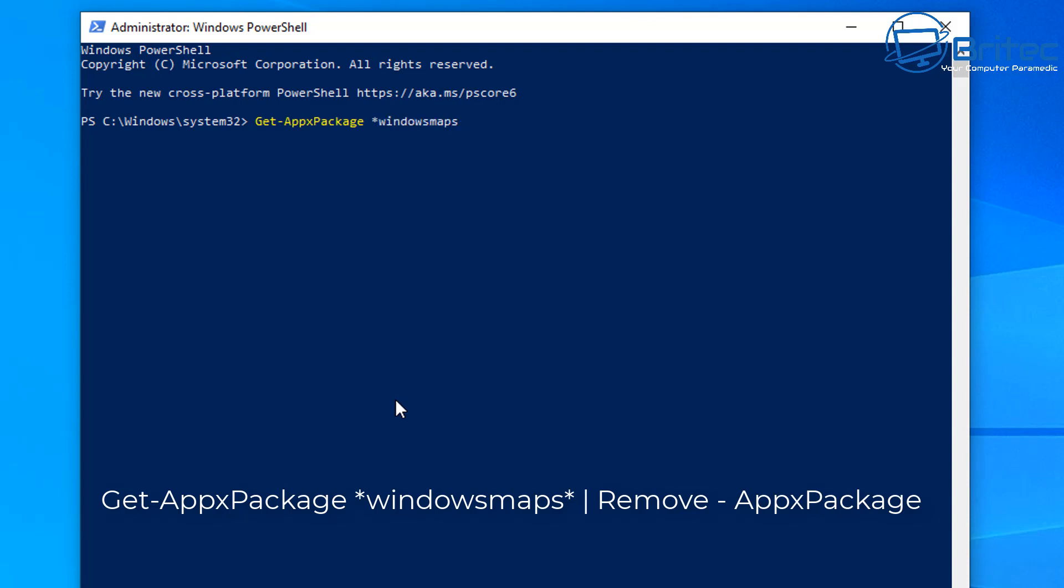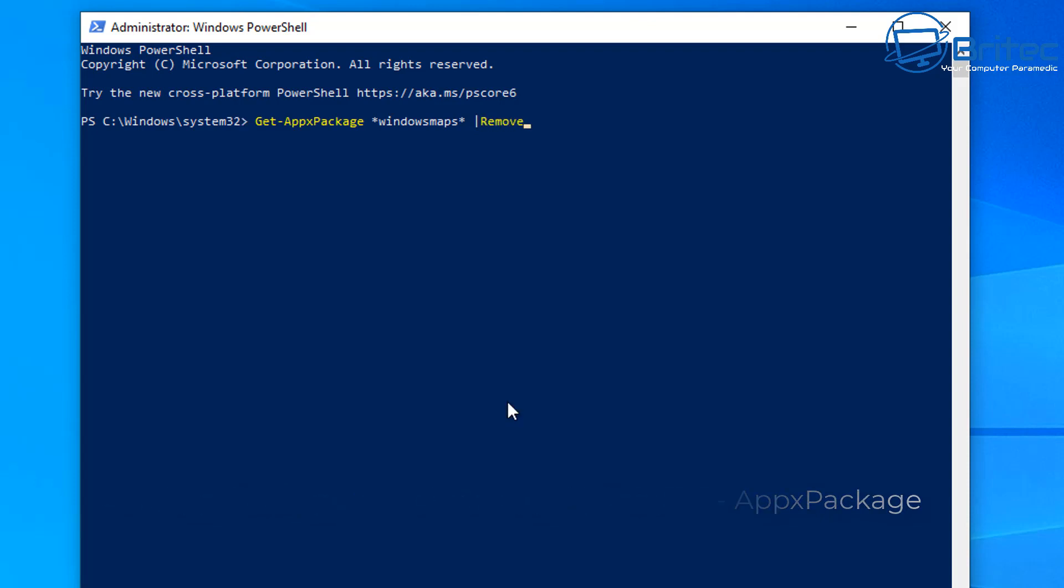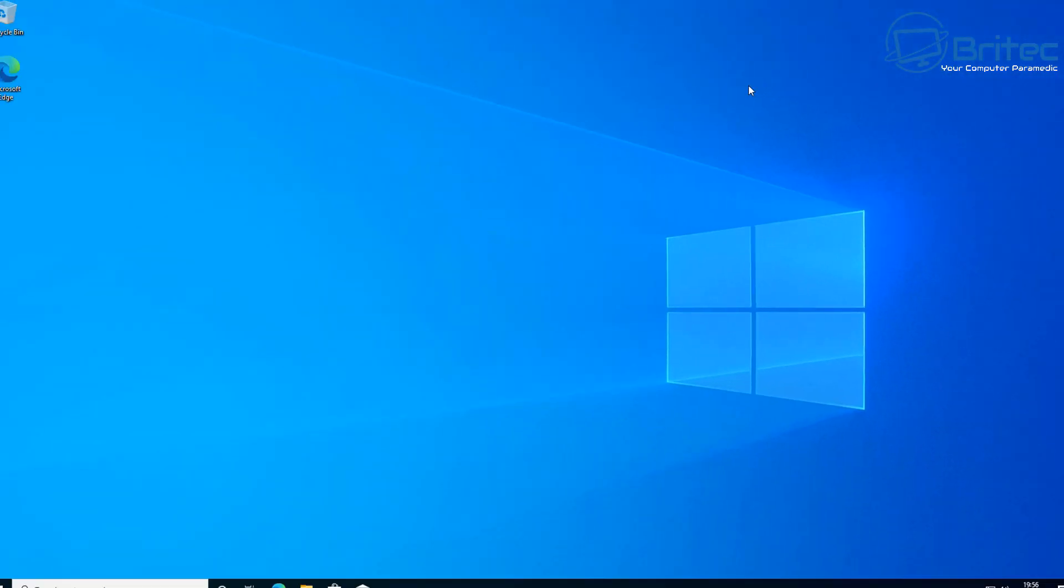But in this case we're going to concentrate on Windows Maps. They are listed, and I'll put a list of them in the link of the video description so you can find them all if you want to go ahead and remove them one at a time. This way you can remove what you want and leave the rest well alone. And you can see that's uninstalled that with no problem whatsoever, and it's removed that from the system.